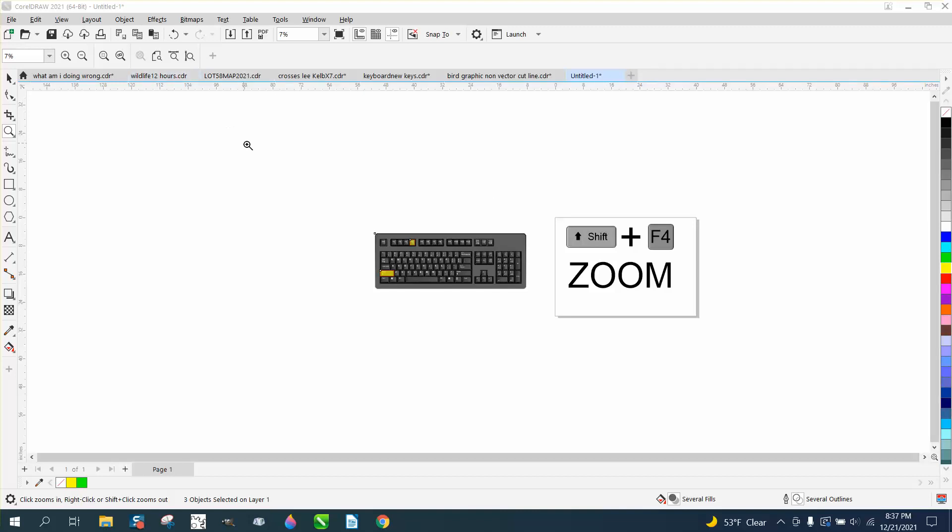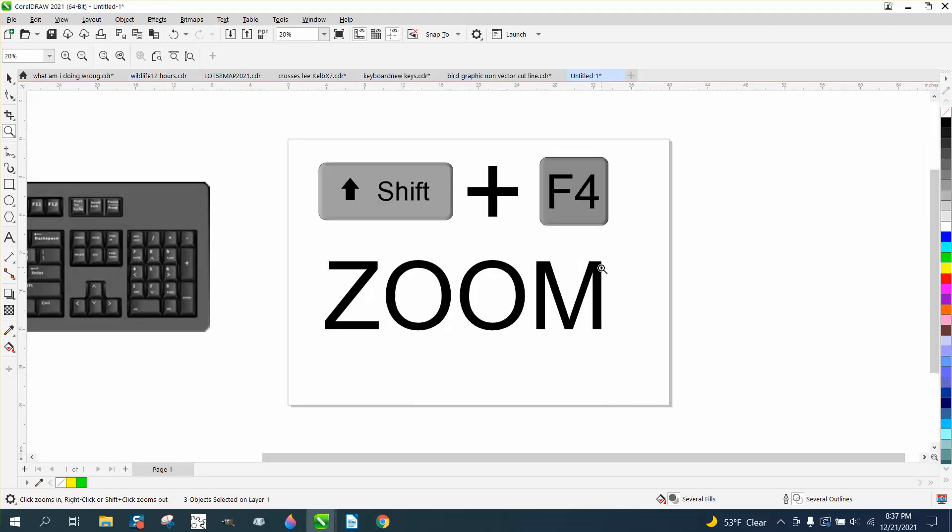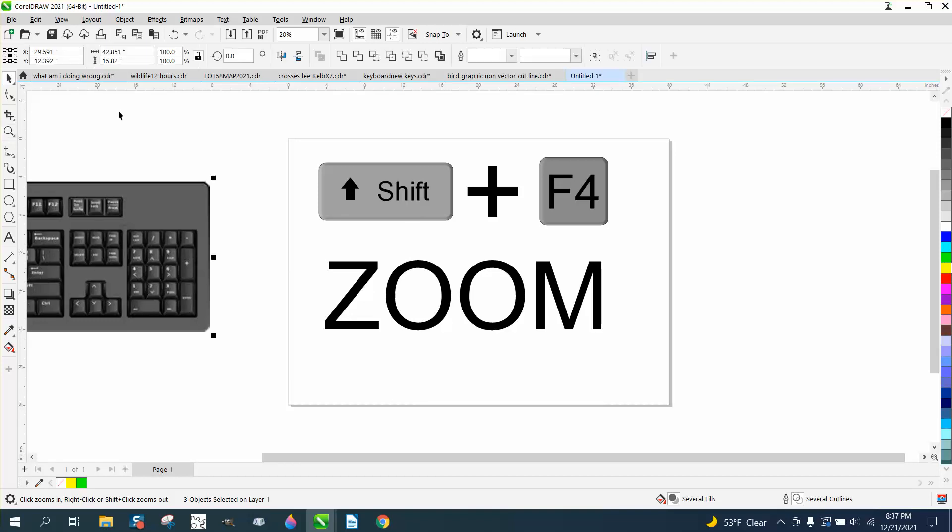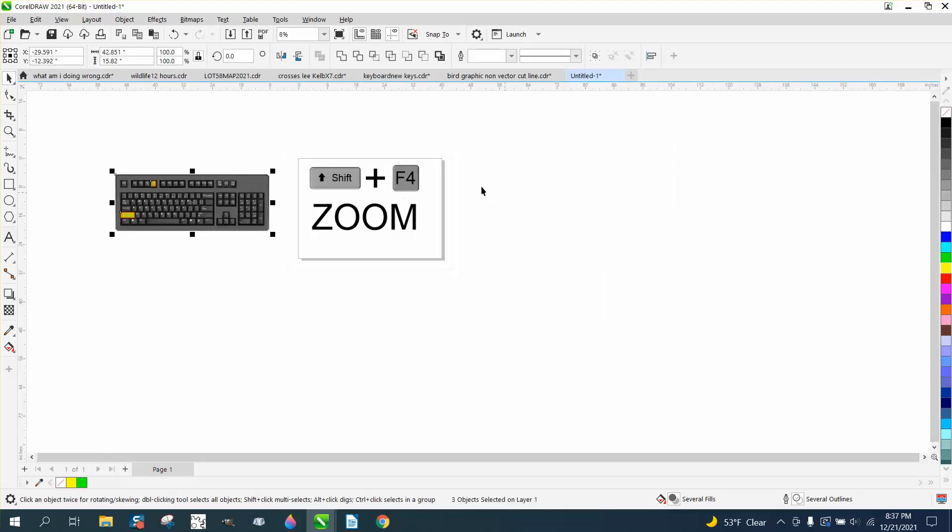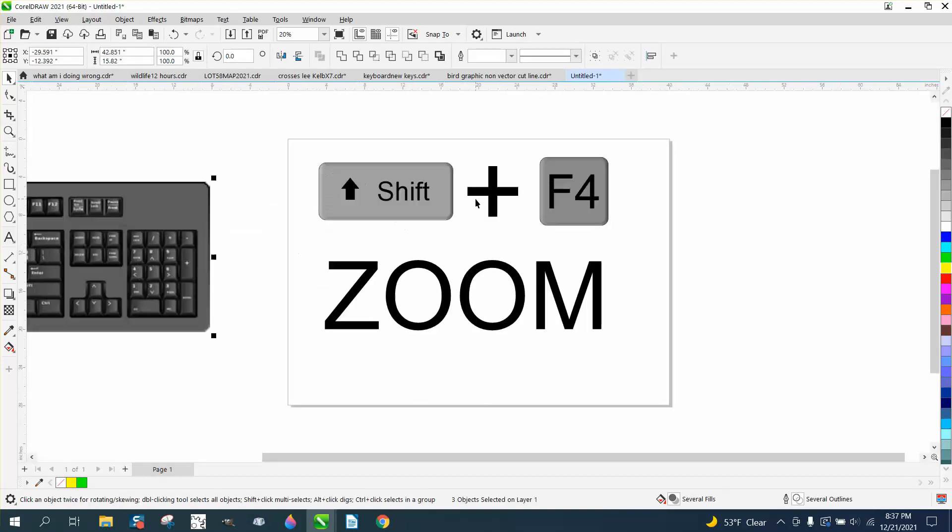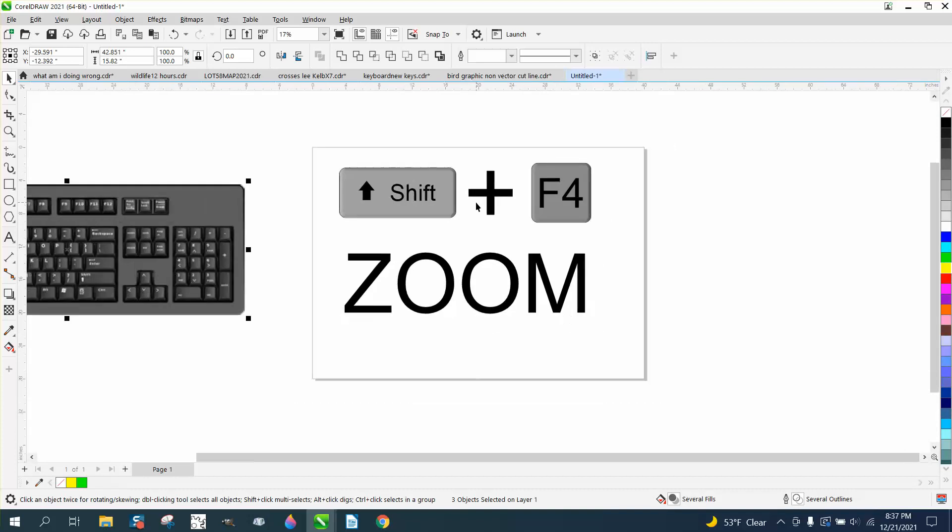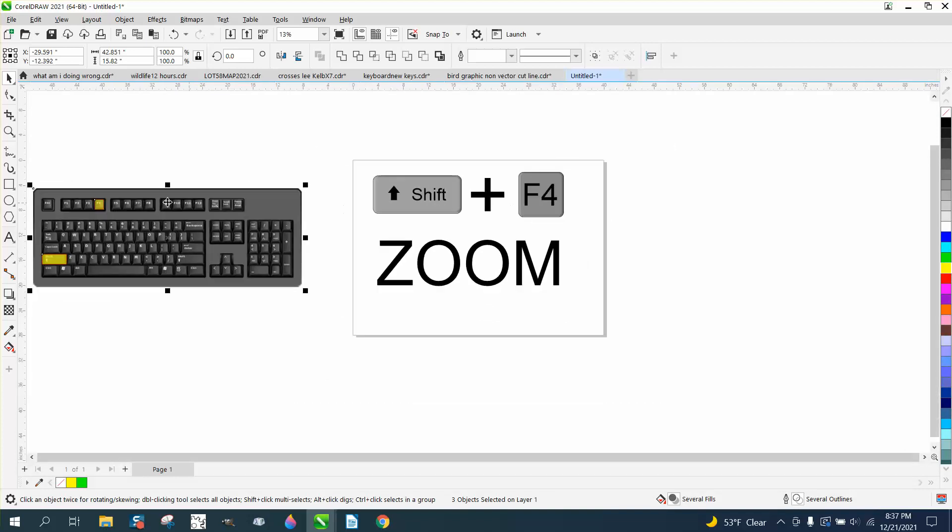Well, if you've got the Zoom tool in your hand, you can hit Zoom to page. If you don't have the Zoom tool, you can shift F4 to do the same thing. But that's two keys that are pretty far apart.